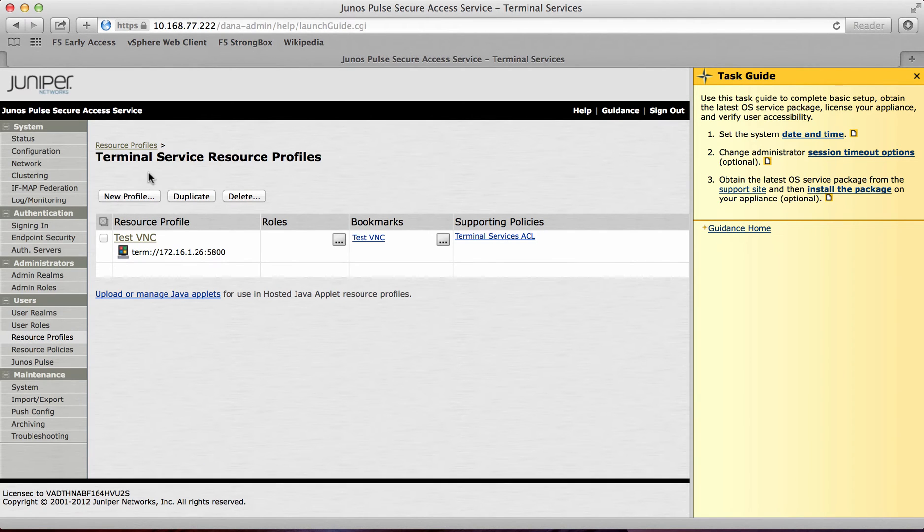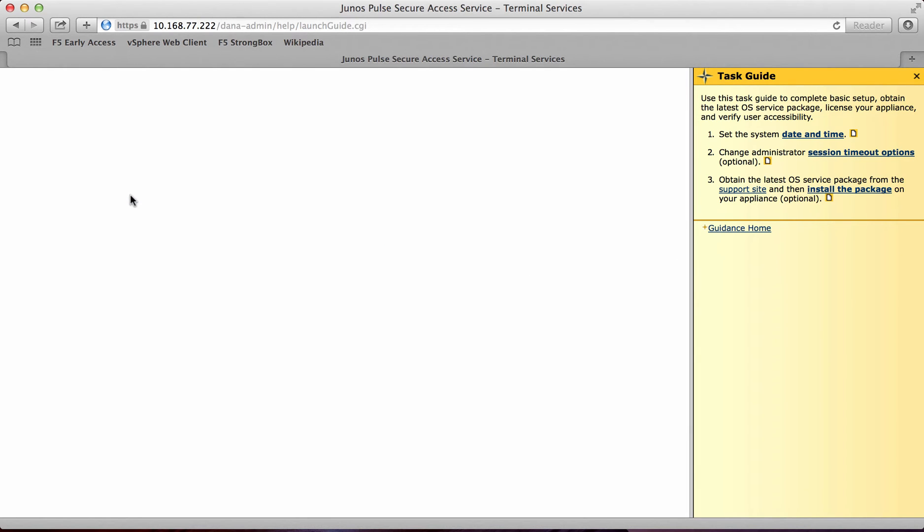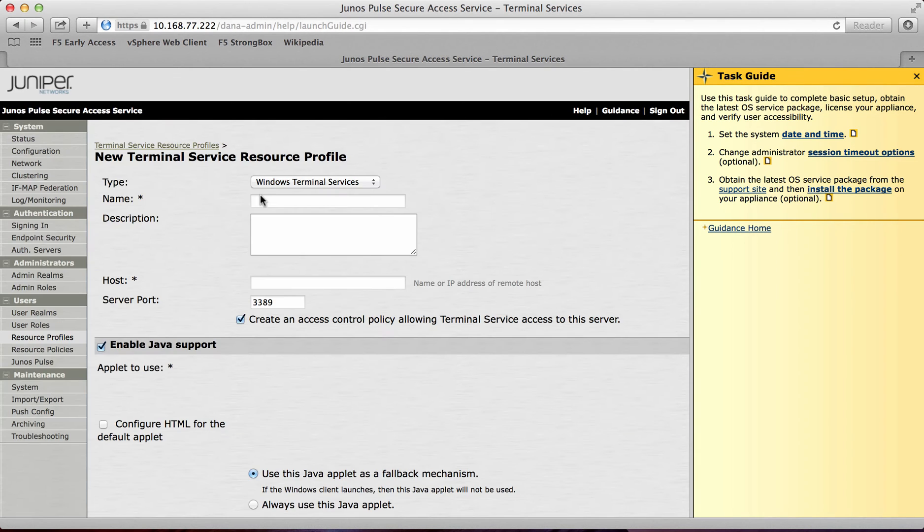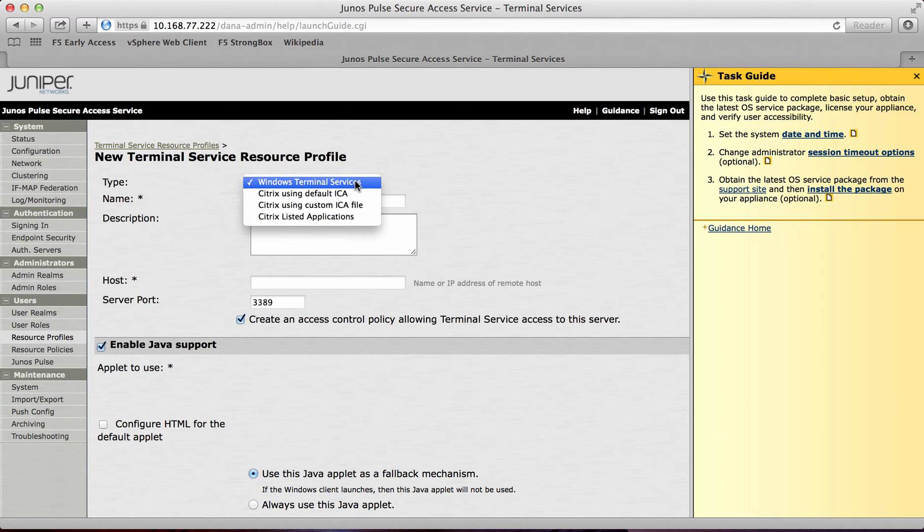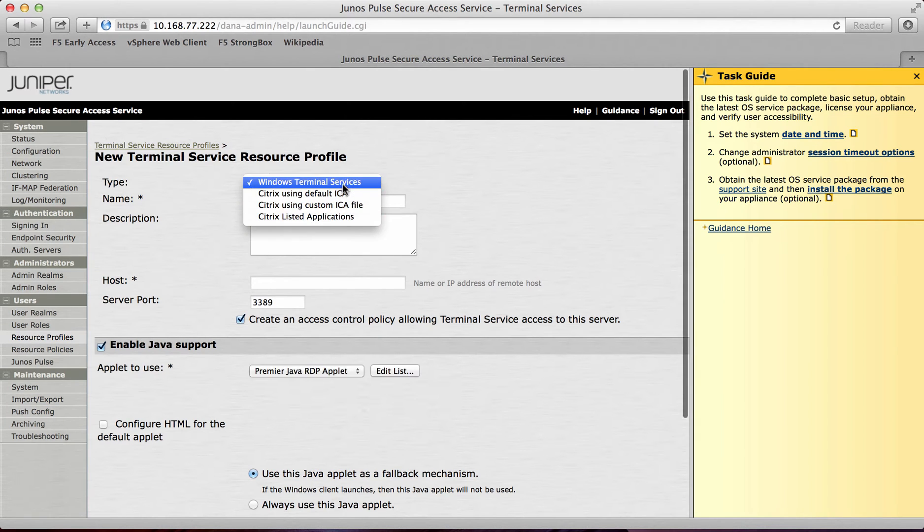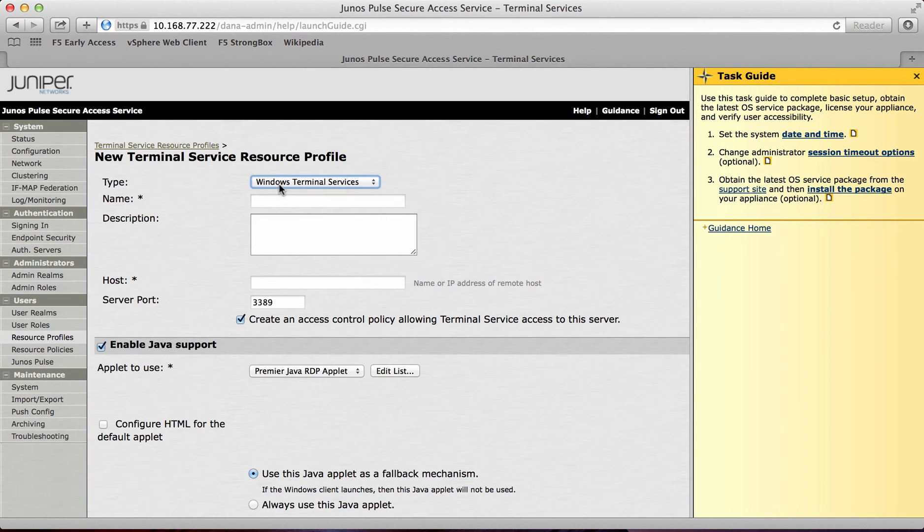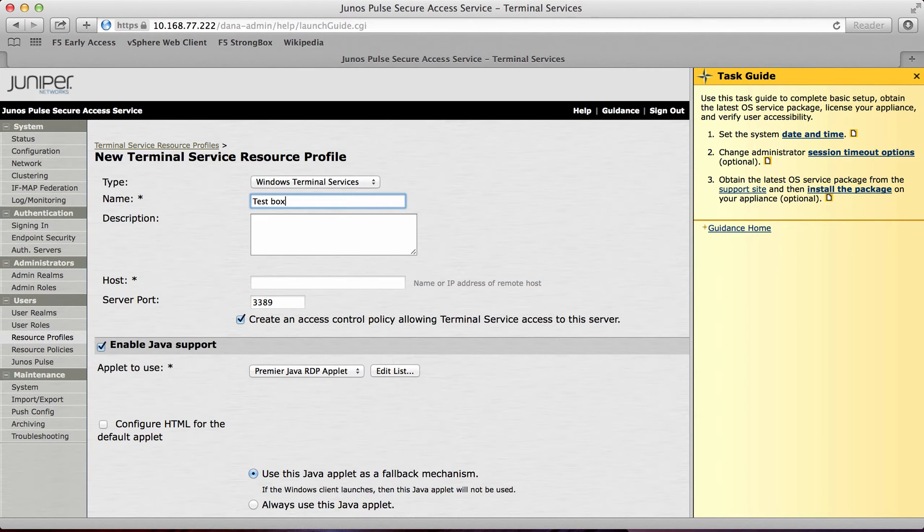And what I'll do here is create a new profile. At this point I'll actually configure a Windows terminal services from the type and I'll call this test box. Under there I can put a description if I want, but the best thing to do here is just add a host in.